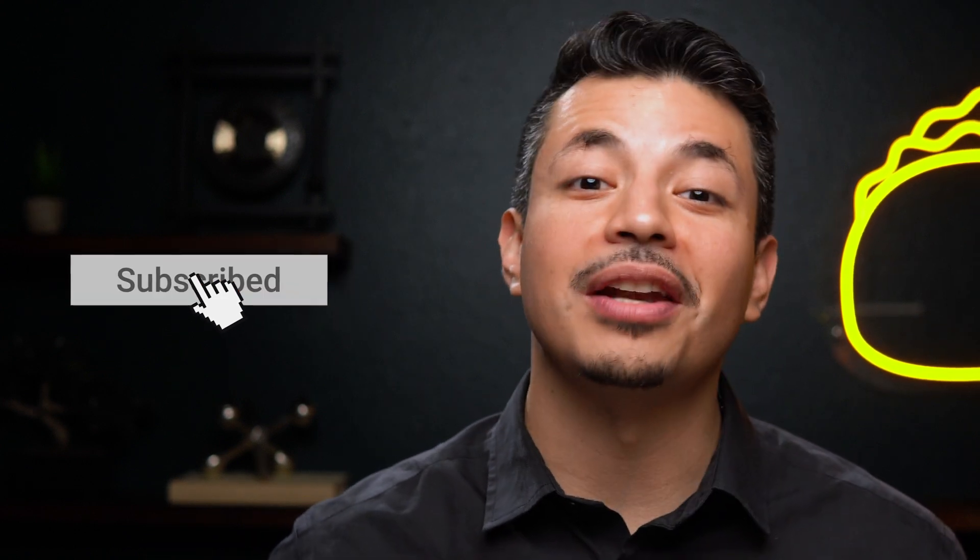And if you haven't already, make sure to subscribe to our YouTube channel. We've got new deals coming up every single week, so stay tuned.